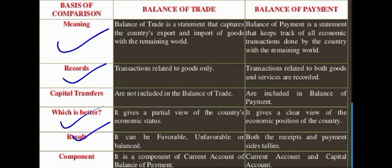Balance of payment has two components: first, the current account, and second, the capital account. Additionally, balance of trade is not recorded on the basis of a double entry system, but balance of payment is recorded according to the double entry system.